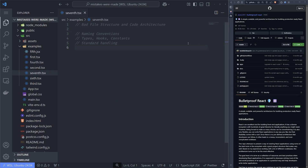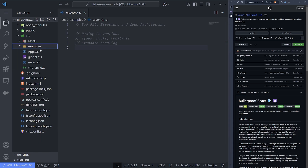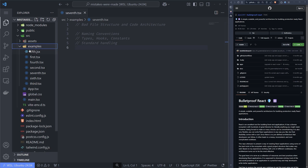The seventh and final mistake is bad file structure and code architecture. When I get sent a PR and I look at the file structure and see everything in one directory with nothing organized, bad naming conventions — something is PascalCase, something is kebab-case, something is snake_case — and I don't see any directories for hooks, constants, or types, and no standard error handling, it's not even worth looking at the code.